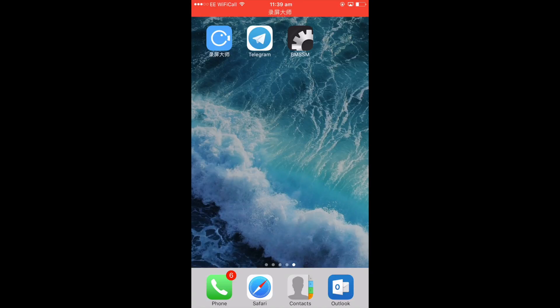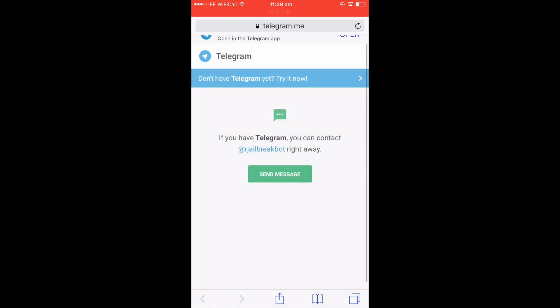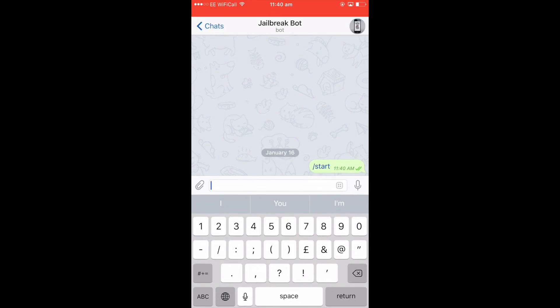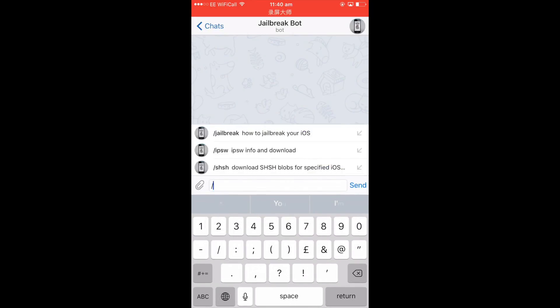What you need to do is go to this website — I'll leave the link in the description. Click on 'Send Message', then open it from Telegram. You'll get a Start button, so click that, then type a forward slash and it brings up the sub-menu. Click on 'Download SHSH Blobs', which is obviously what you want.